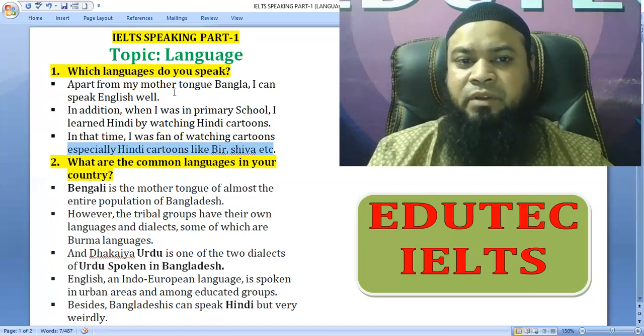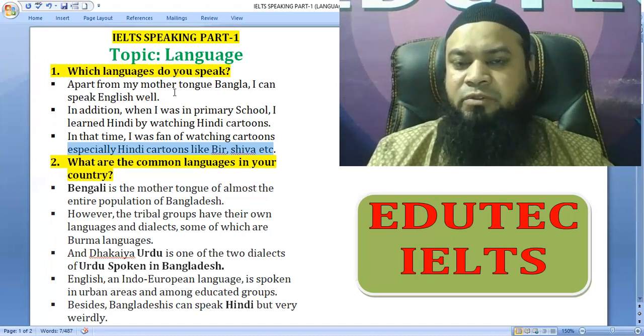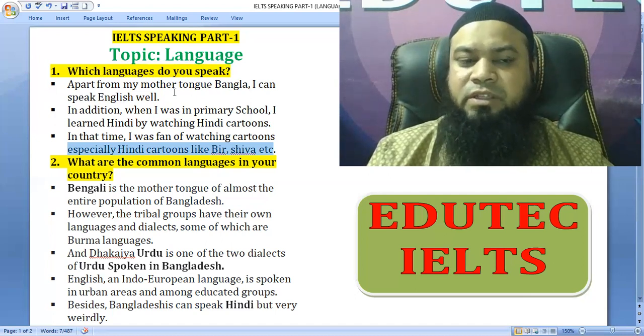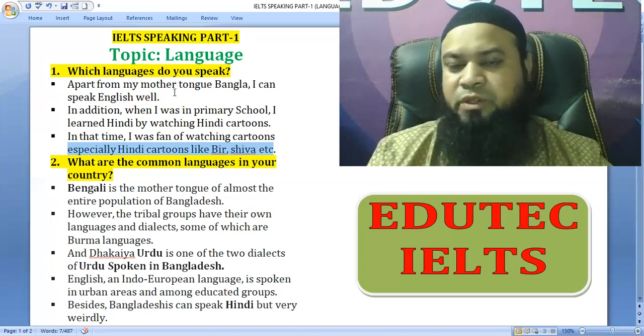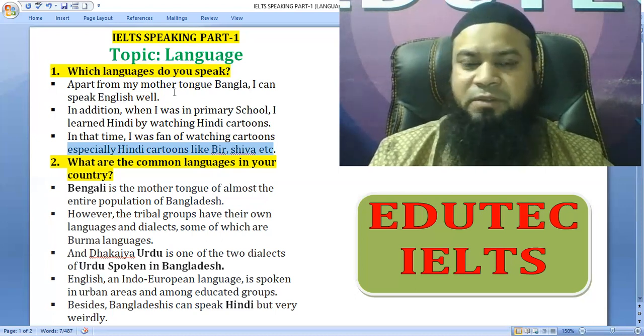In that time I was a fan of watching cartoons, especially Hindi cartoons — Shiba, Bin, Motopatlo, etc.